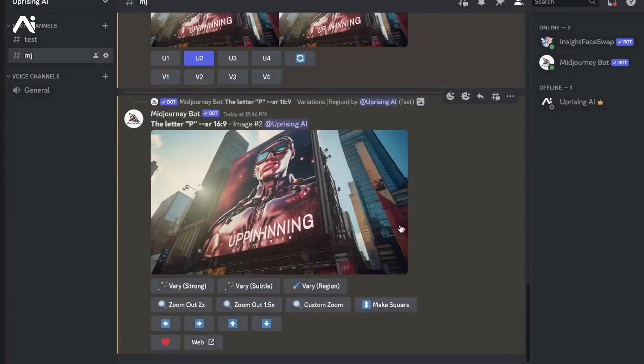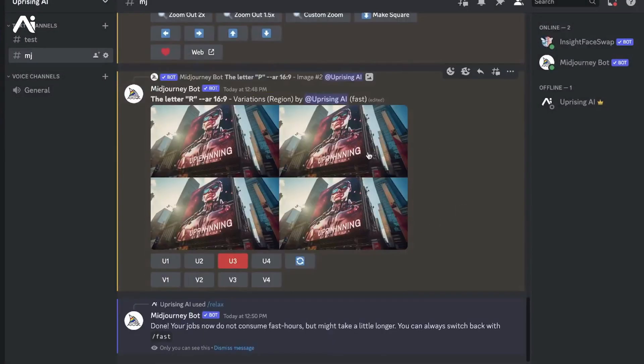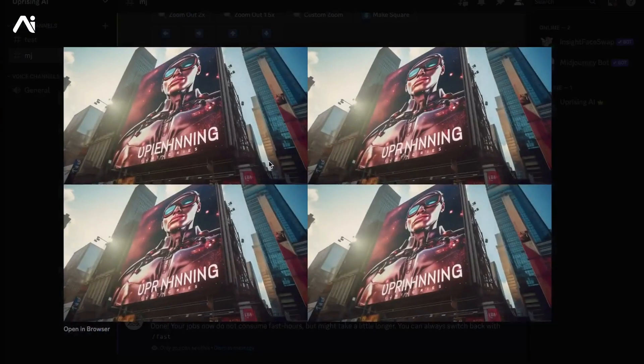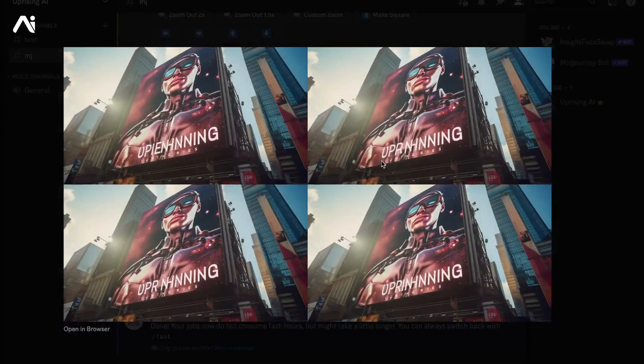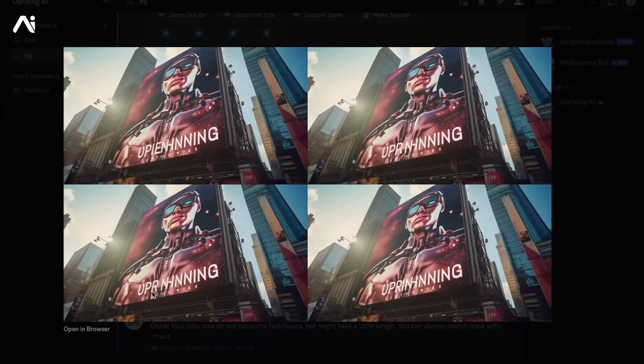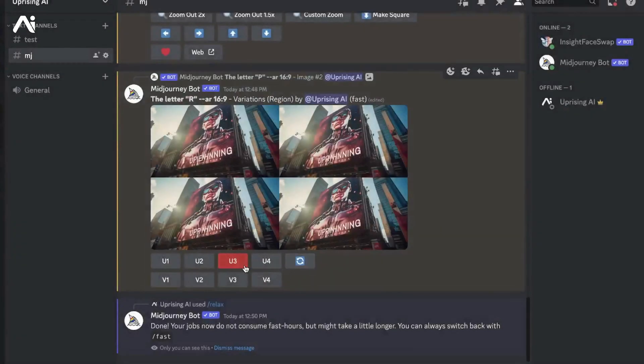As you can see, Midjourney has been able to do the task pretty well. It has given me three Rs minus the first image, which is an I. The three Rs are pretty good, especially the third one where the styling of the R and the spacing between P and R is perfect. We'll now go with the third option, which is U3.